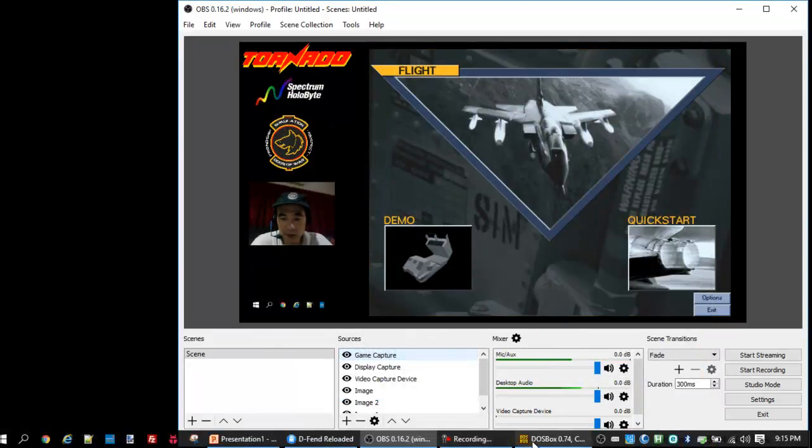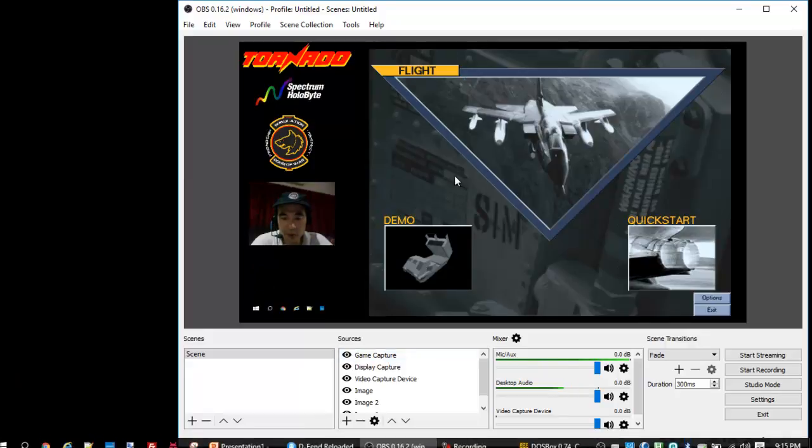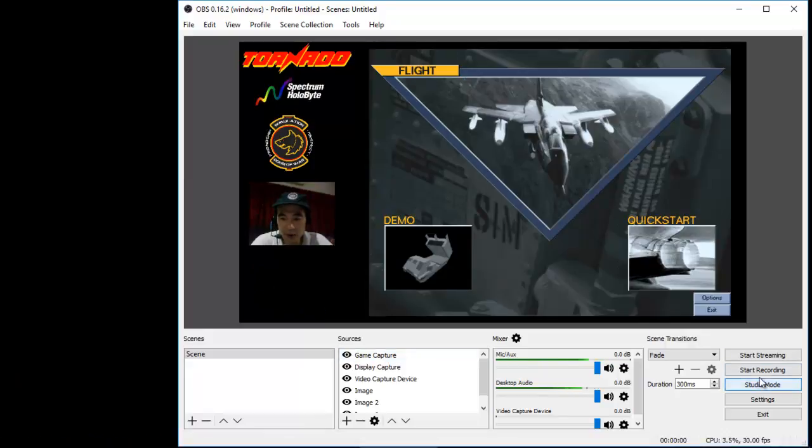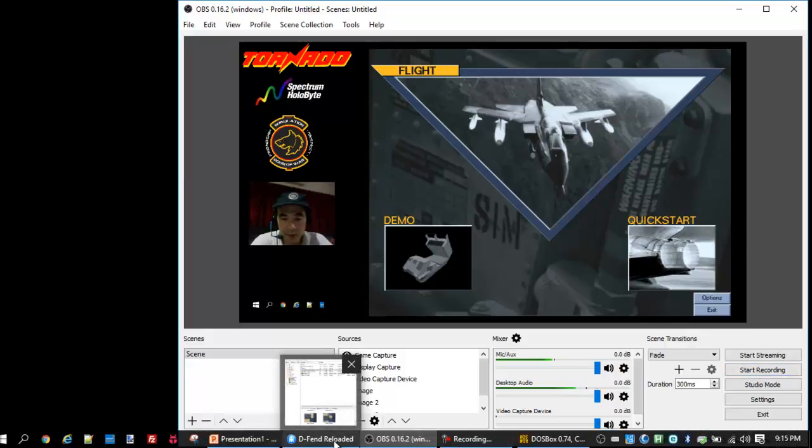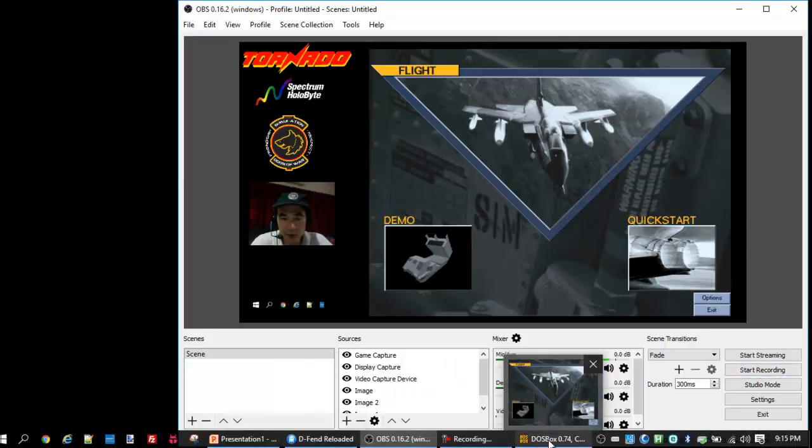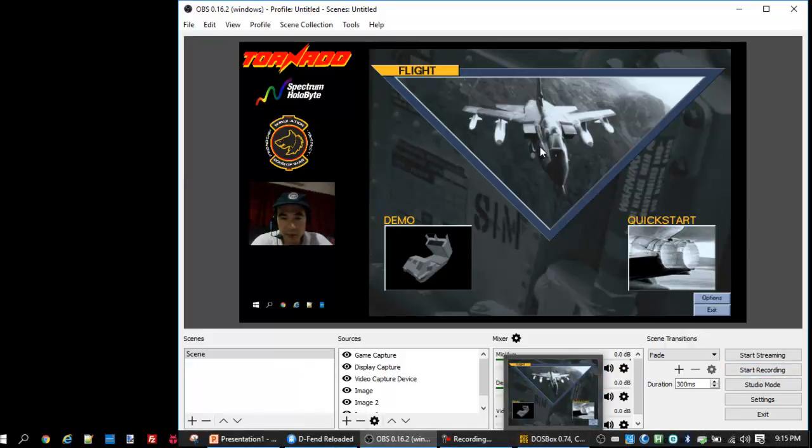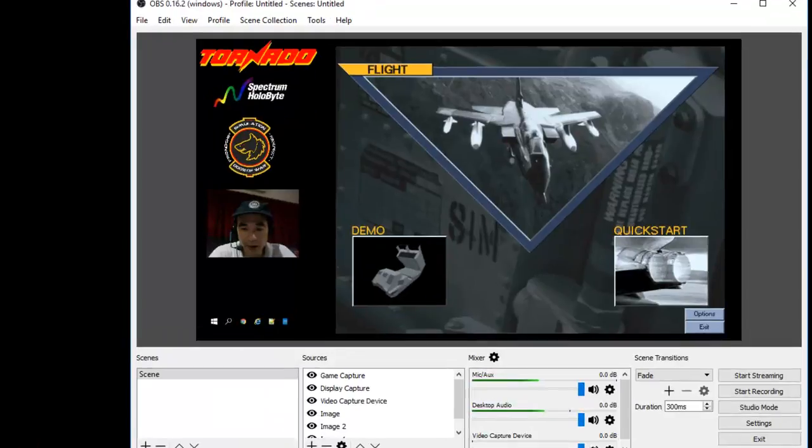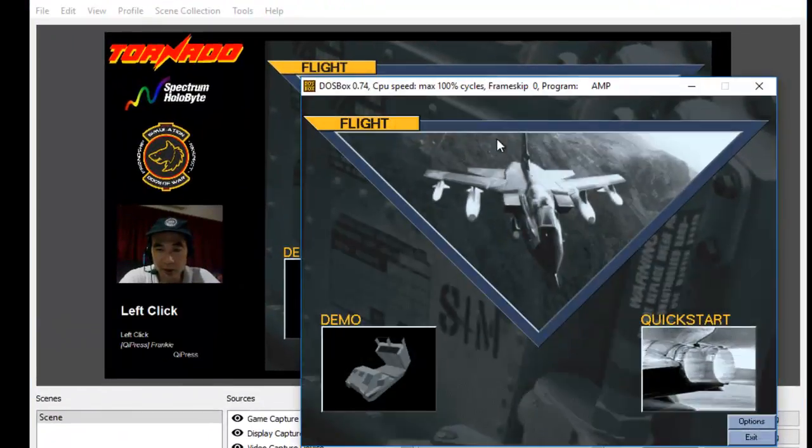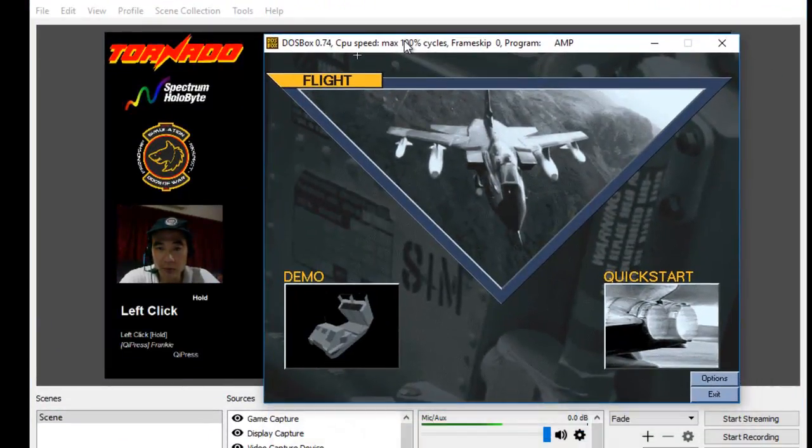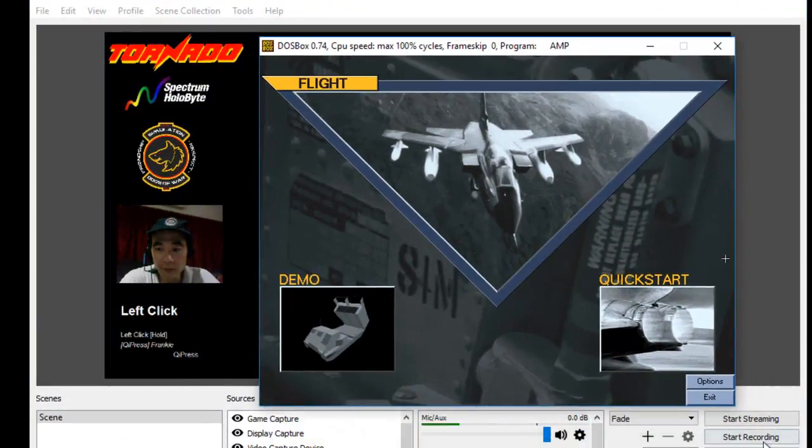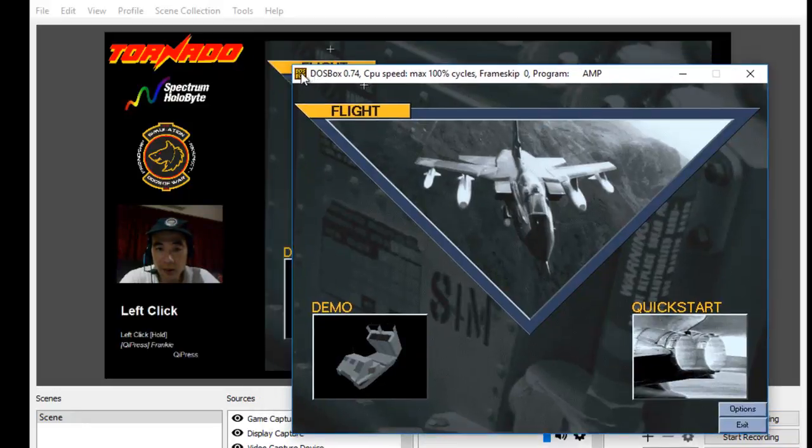So now for me to record this thing, I just need to click on start record. To play the game, just click on the DOS box window and you can overlap it onto the view. Let's resize it a little bit.